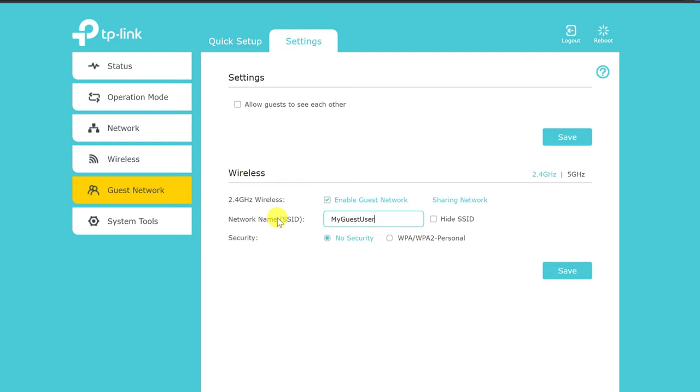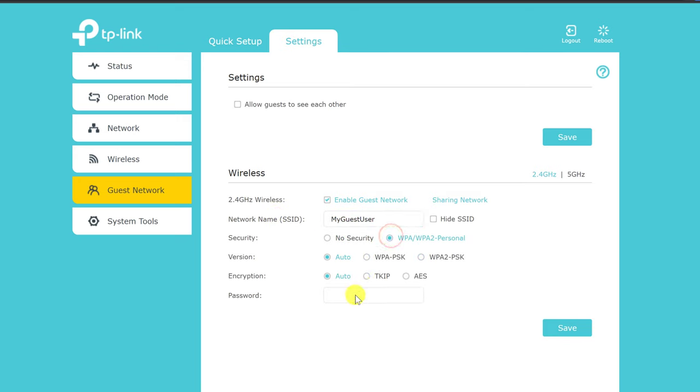Ideally, you want a strong password, but it's a good idea to make it somewhat easy to remember. You don't want to have to hunt for the sticky note with the Wi-Fi password on it every time a guest comes over.